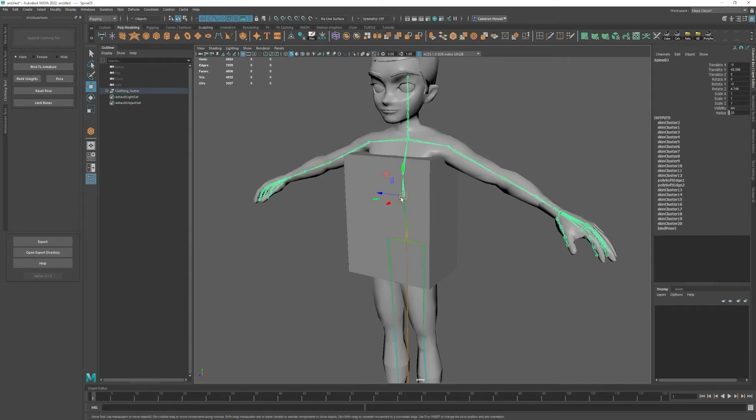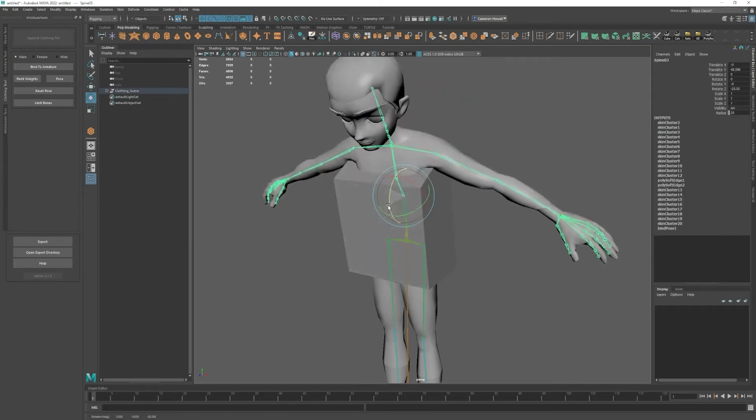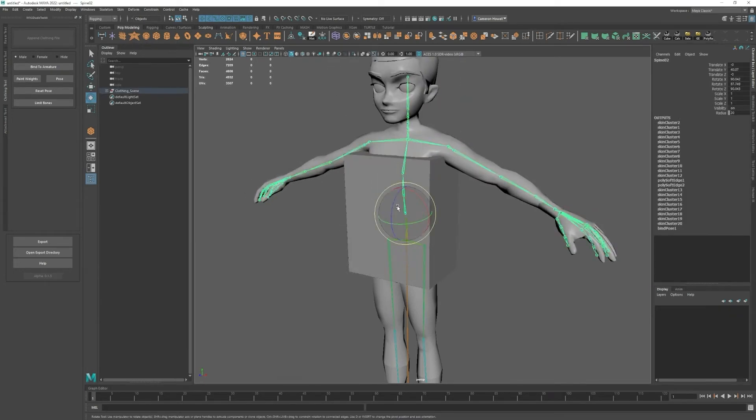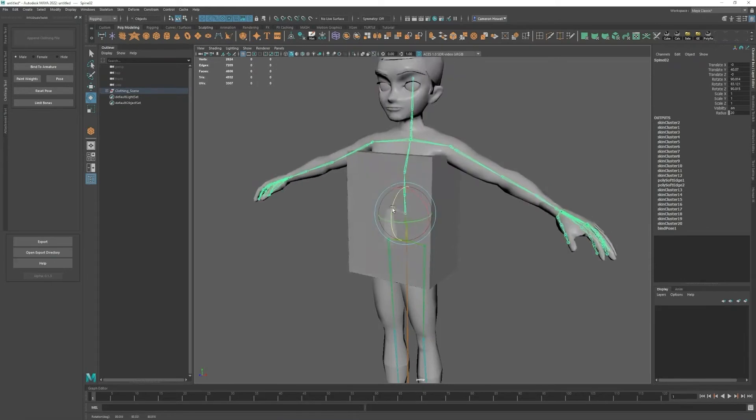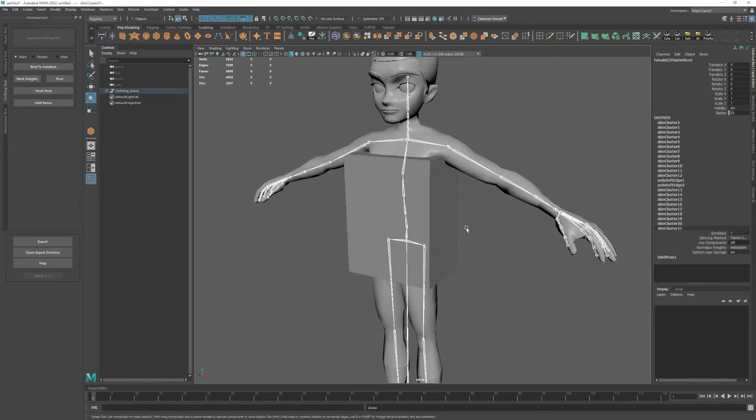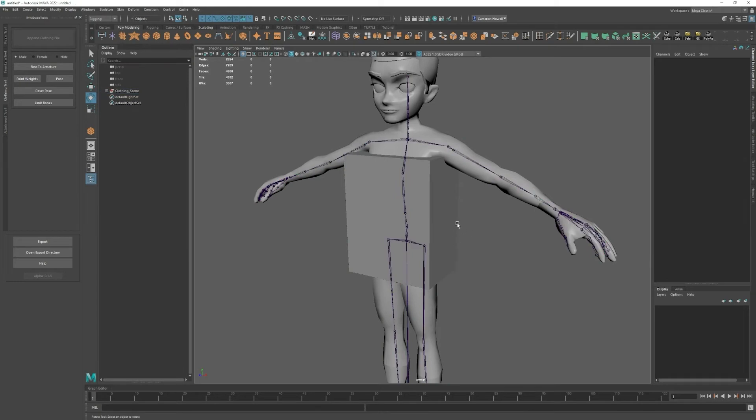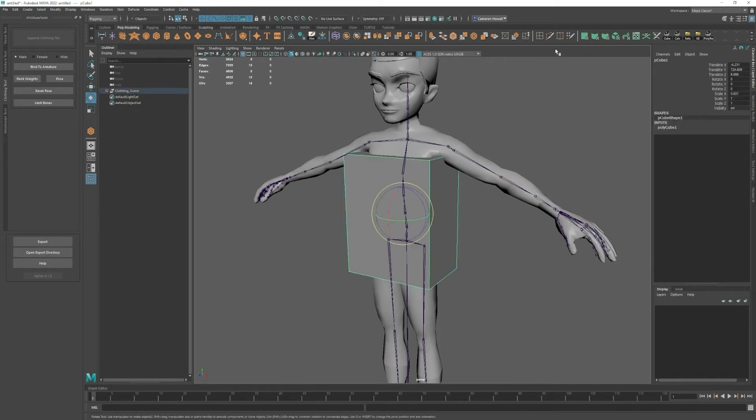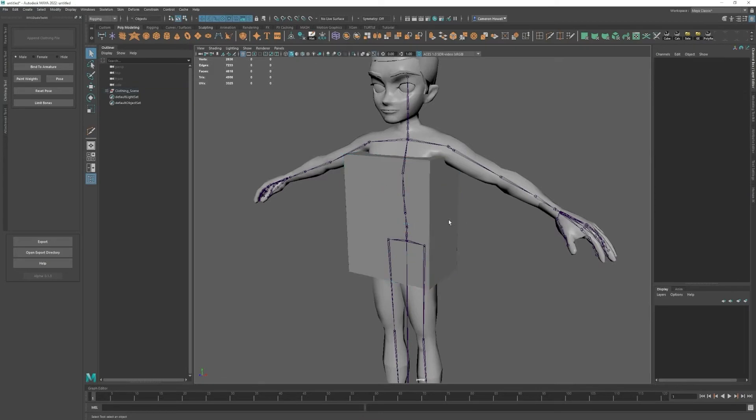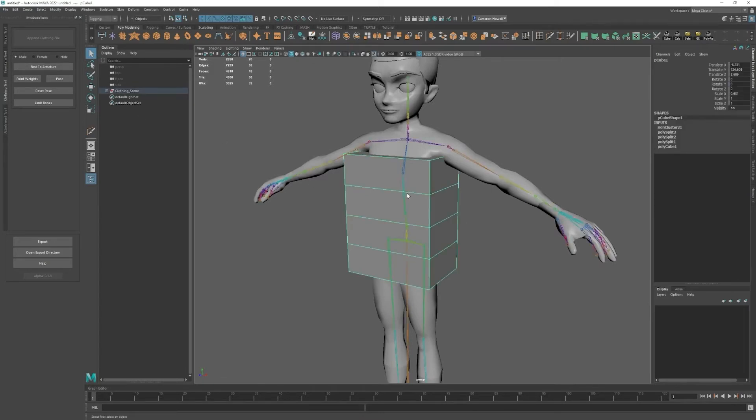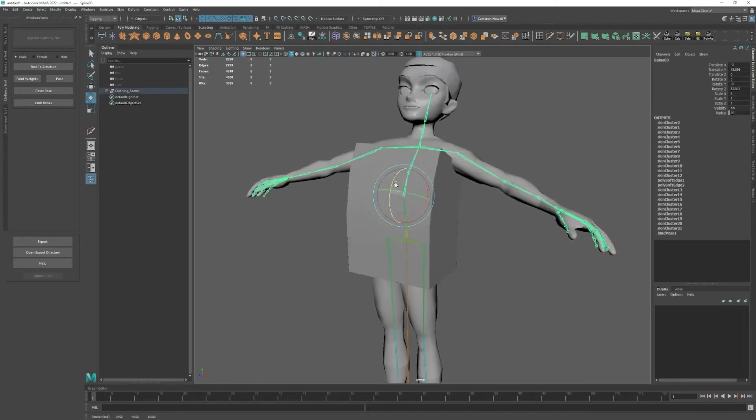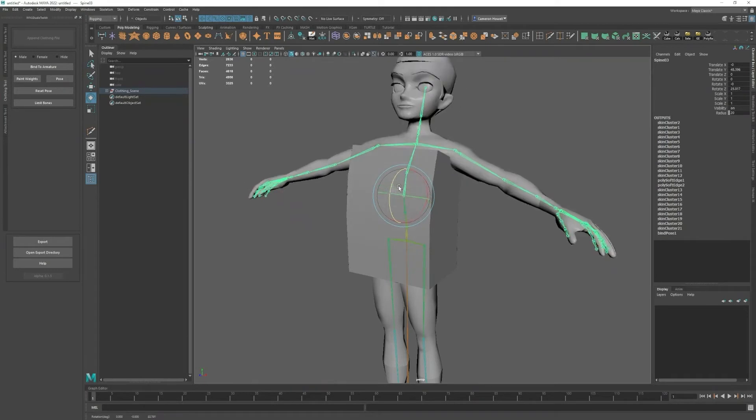Once it's skinned, you can see if I move this then it just has some automatic weights put to it. I can also if I add a couple of edge loops here and then bind it, you can see it's a little bit smoother.